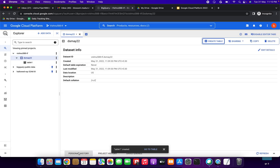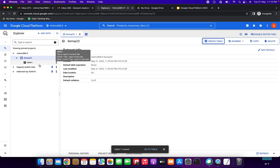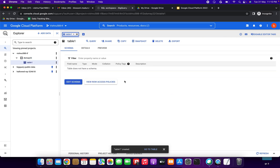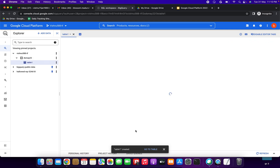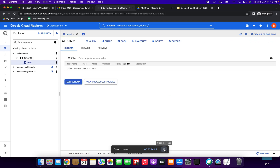So the same thing which we just did, we are now going to do using Terraform — instead of using the GCP console, we are going to do the same thing with Terraform commands. The table has been created; you can see the table schema, details, and preview.